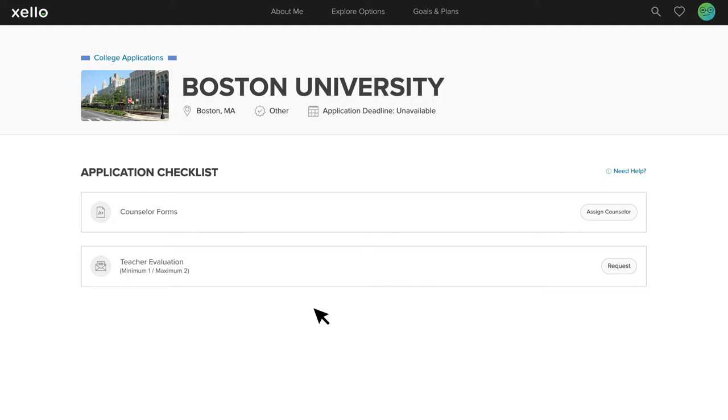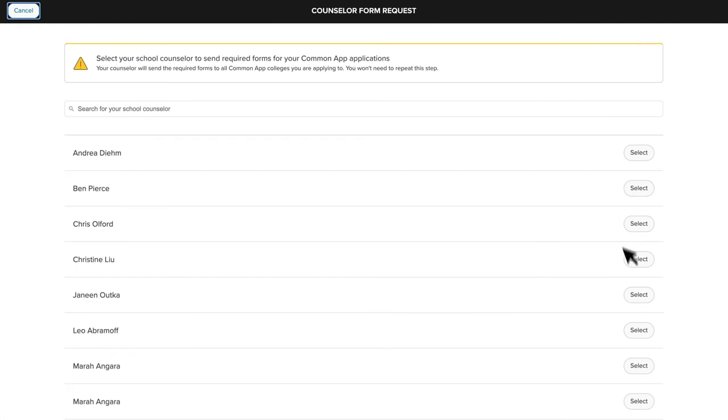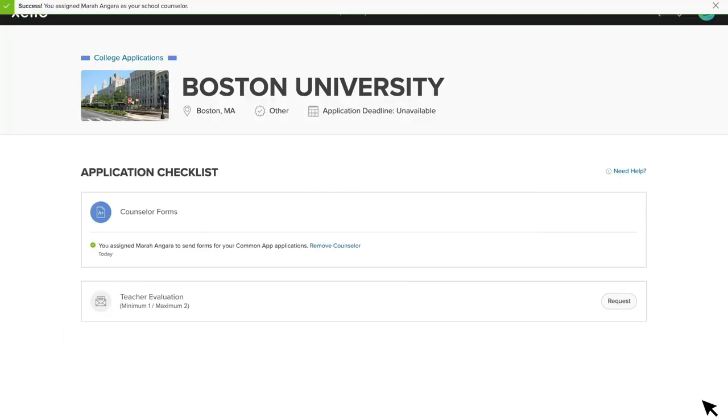When assigning Counselor Forms in Zello, students will assign a Counselor Recommender who will complete their Common App school reports, Counselor Recommendation, and any other forms that might be required, such as fee waivers. To do this, students will simply click the Assign Counselor button, select their Counselor from the list of Educators, and then click Send.